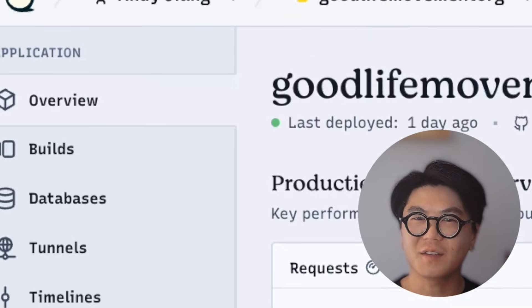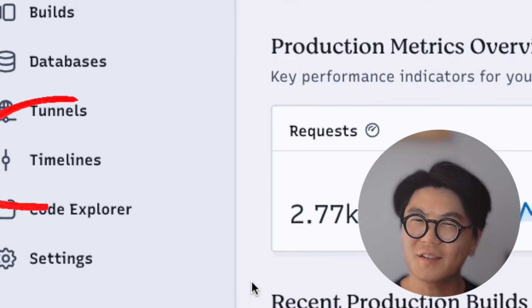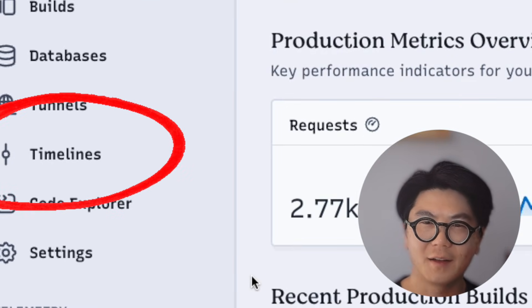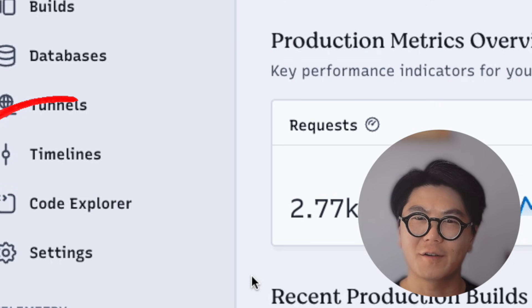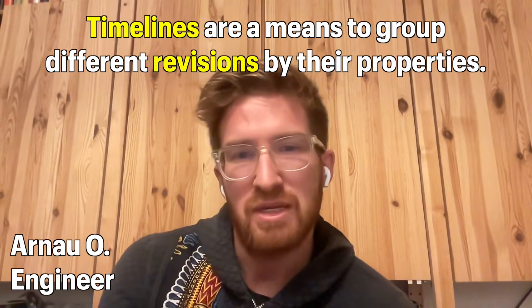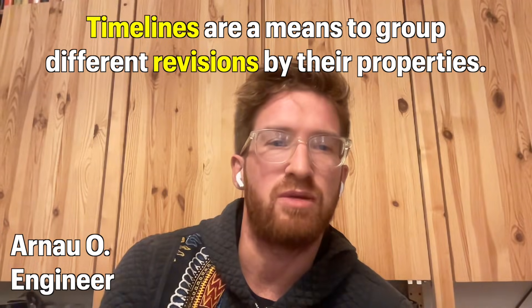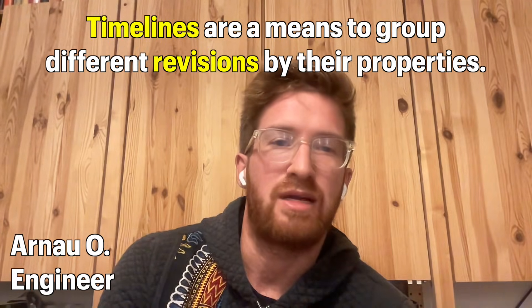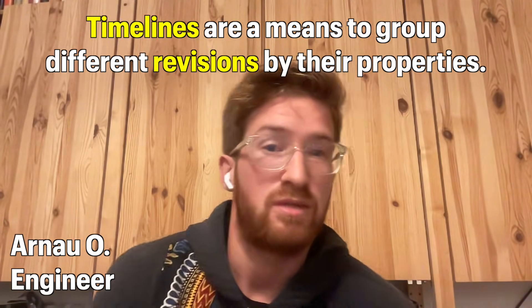In Dino Deploy you may have seen timelines in the sidebar. What is that? Let's ask our Dino engineer Arno. Arno, what's up man? What are timelines? Timelines are means to group these different revisions by different properties of them.